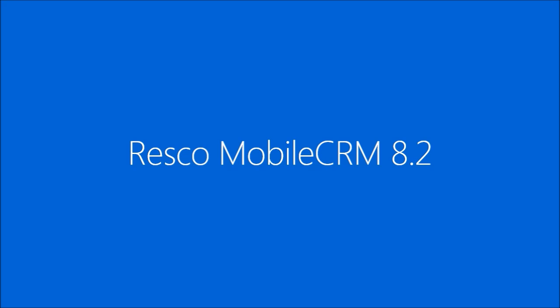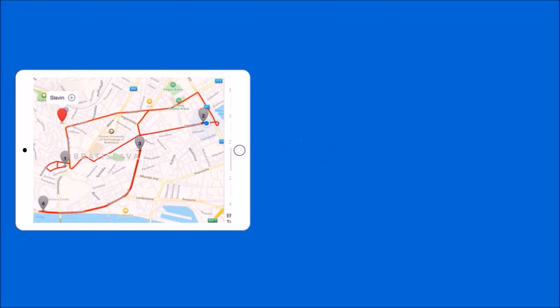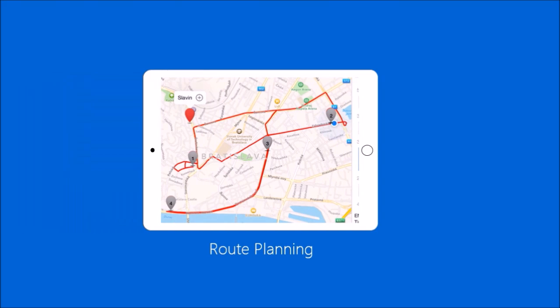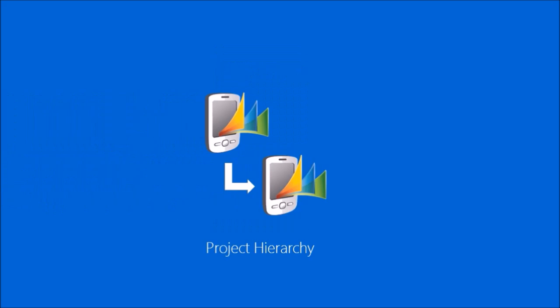Resco Mobile CRM 8.2 is one of the most feature-packed updates we have ever done. It will be released on all mobile app stores in October 2015. We're introducing more than 40 new features including route planning, editable lists, and project hierarchy.